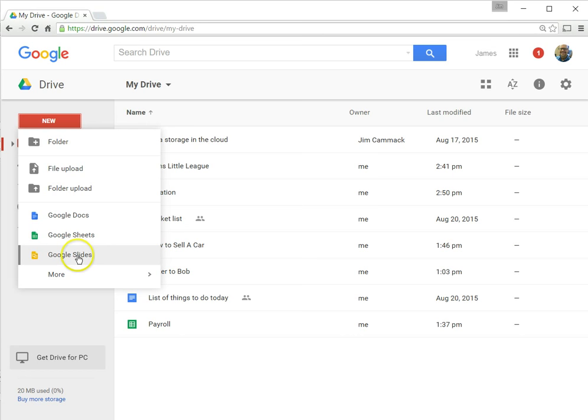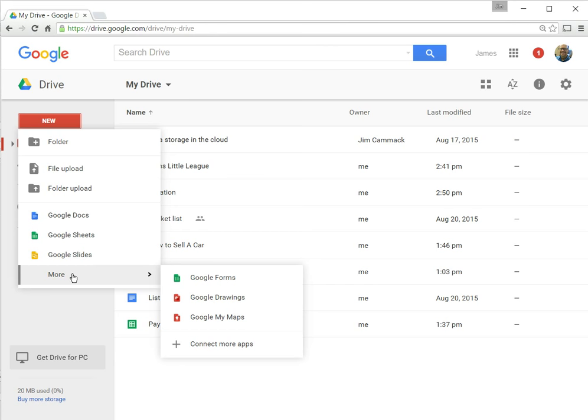Google Slides is very similar to PowerPoint used by Microsoft. This used to be called Google Presentation, and there's actually more things you can create that we'll talk about later as well. So the first thing we're going to do is create a word processing document, so we'll use Google Docs. I'm going to click on Google Docs.